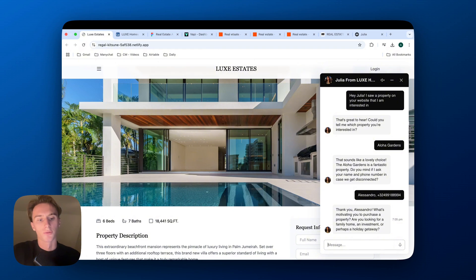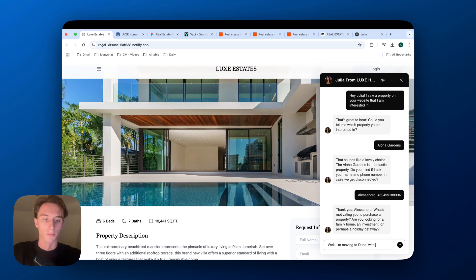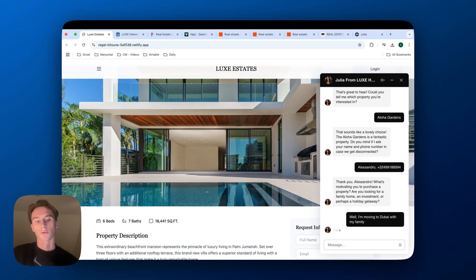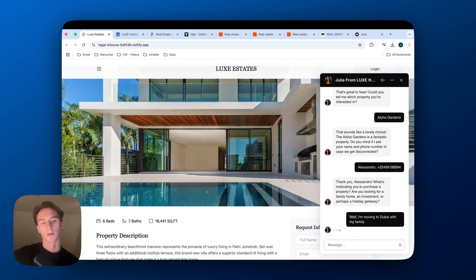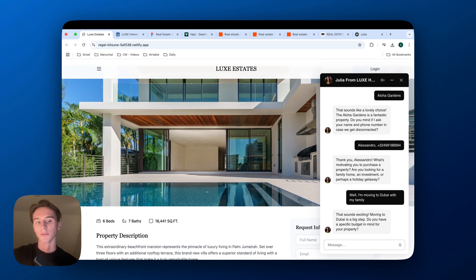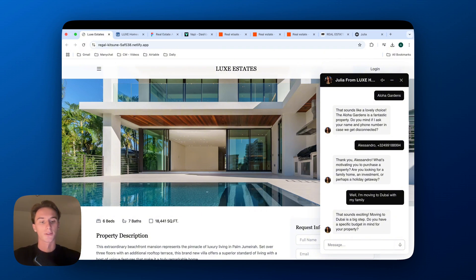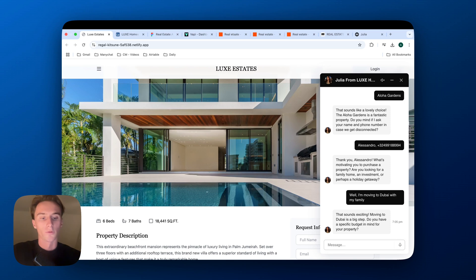Thank you Alessandro, what's motivating you to purchase a property? So here I'm going to say, I'm moving to Dubai with my family. So this will also be used in the AI call, and then it also gives general information for the real estate agents to know that this person is serious with buying a property because they're moving to Dubai. It's not like they're just going there on vacation or they're just doing an inquiry to see the price. So that sounds exciting, moving to Dubai is a big step. Do you have a specific budget in mind for your property?